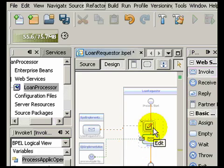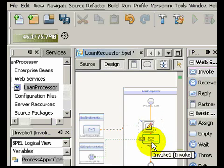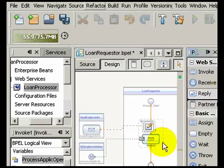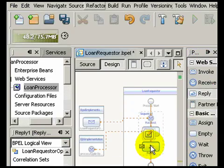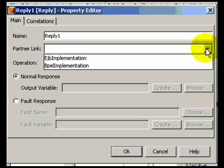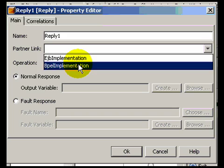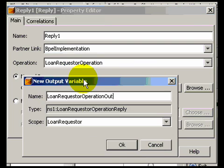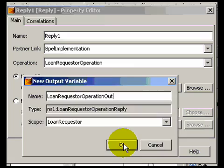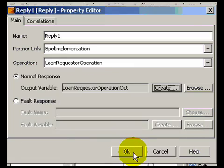Next, let's add a reply activity. A reply sends a message back to the client. All you need to do is pick a partner link and you can also create an output variable right from the dialog.